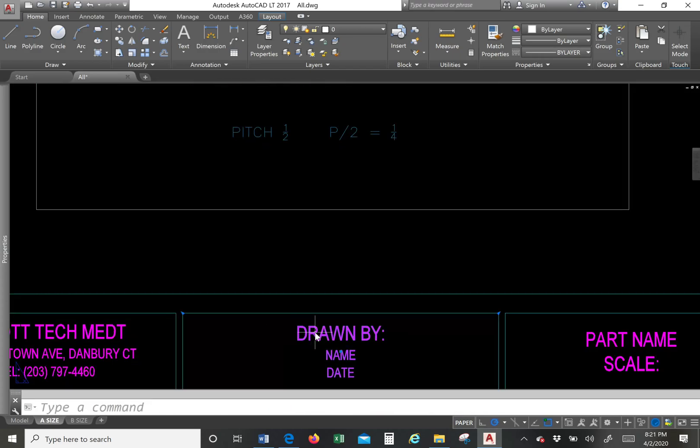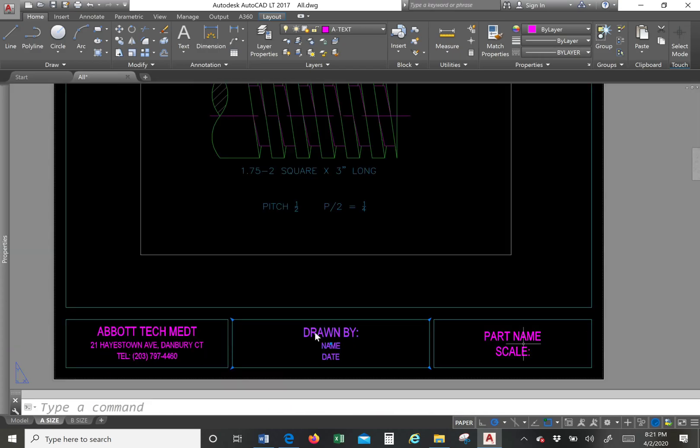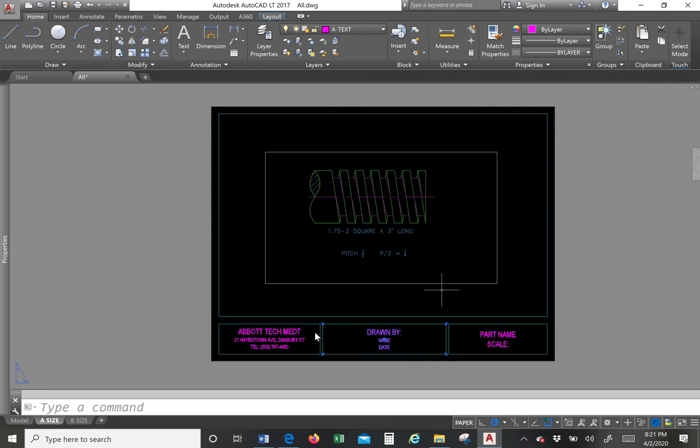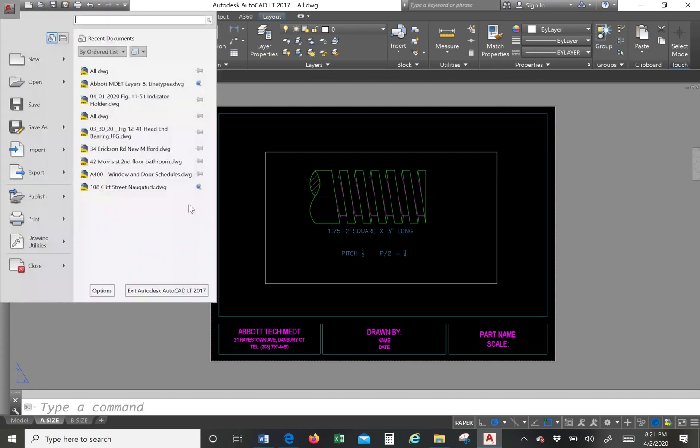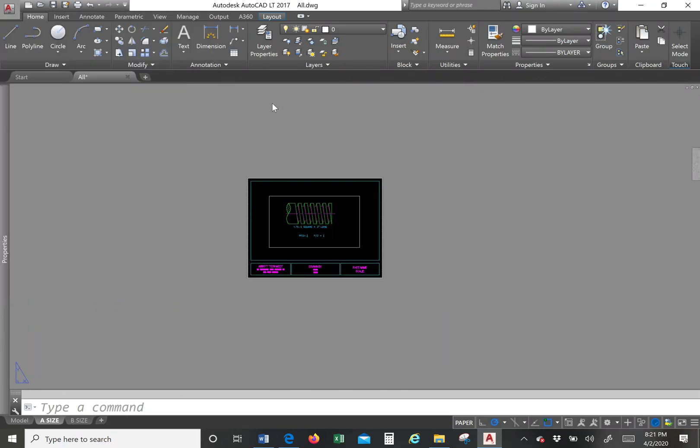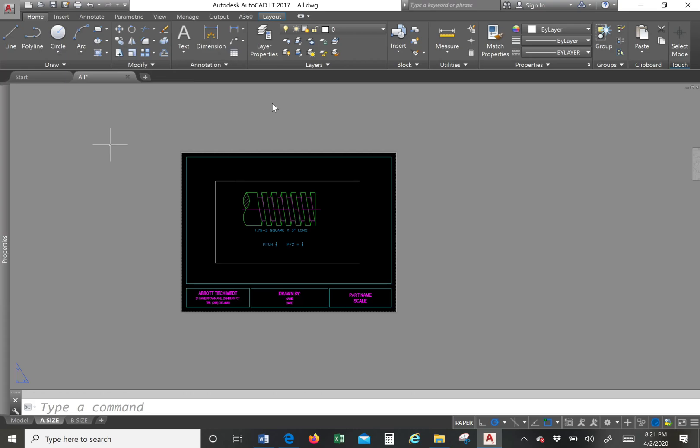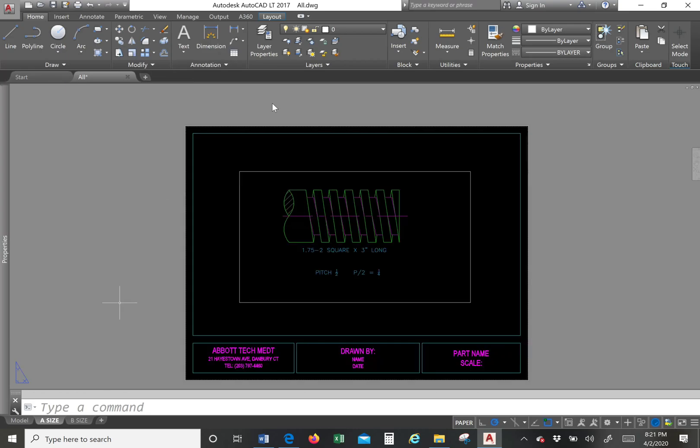I'm going to put my name, put the part name, and then the scale. And I will then print to PDF. So you will print it to PDF and then save it to whatever location you want, or you will print it outright.